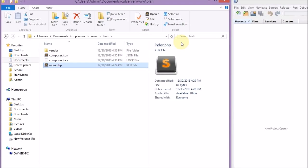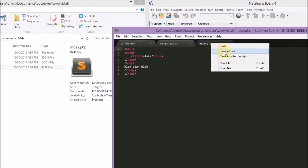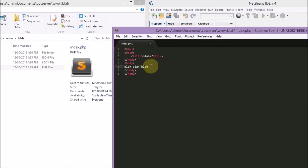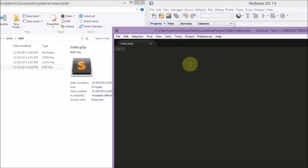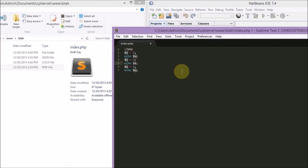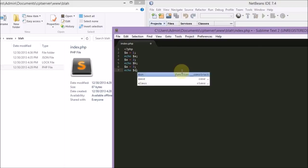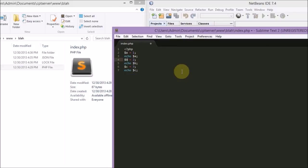Here I'm demonstrating XDebug — pretty much just verifying that it works by setting some variables and then running it and seeing what happens. Seeing if we can pause it and step through the variables as they're being set in PHPStorm or any other IDE that you're using.